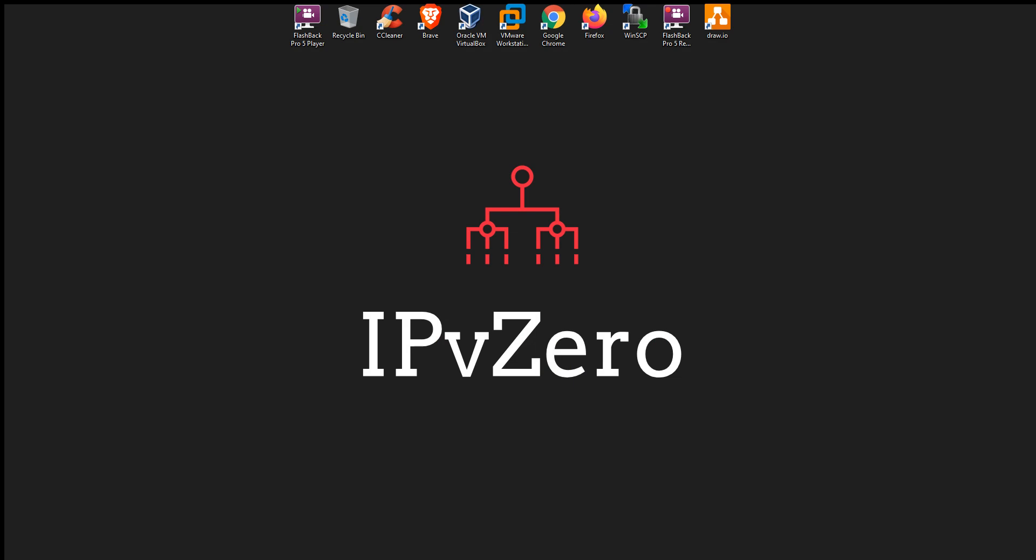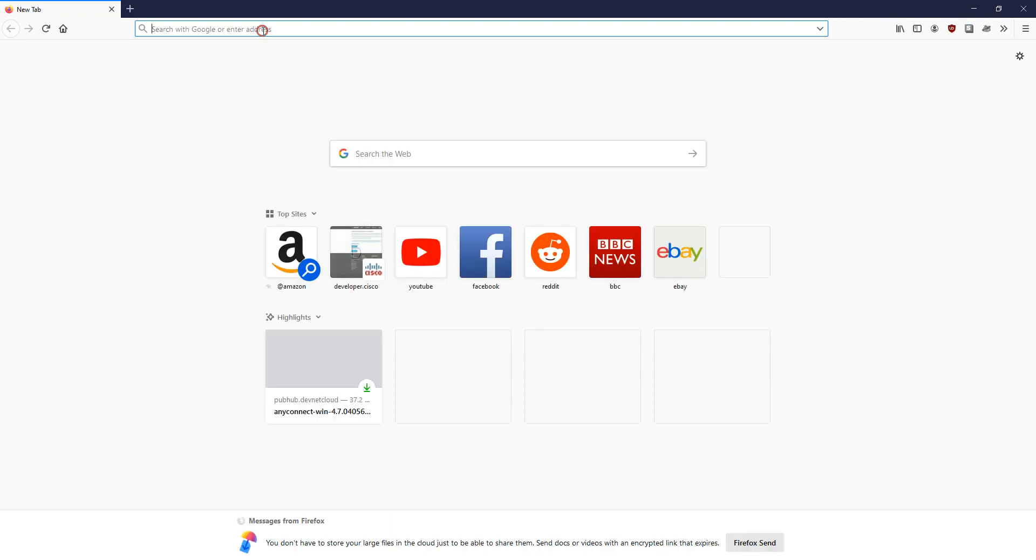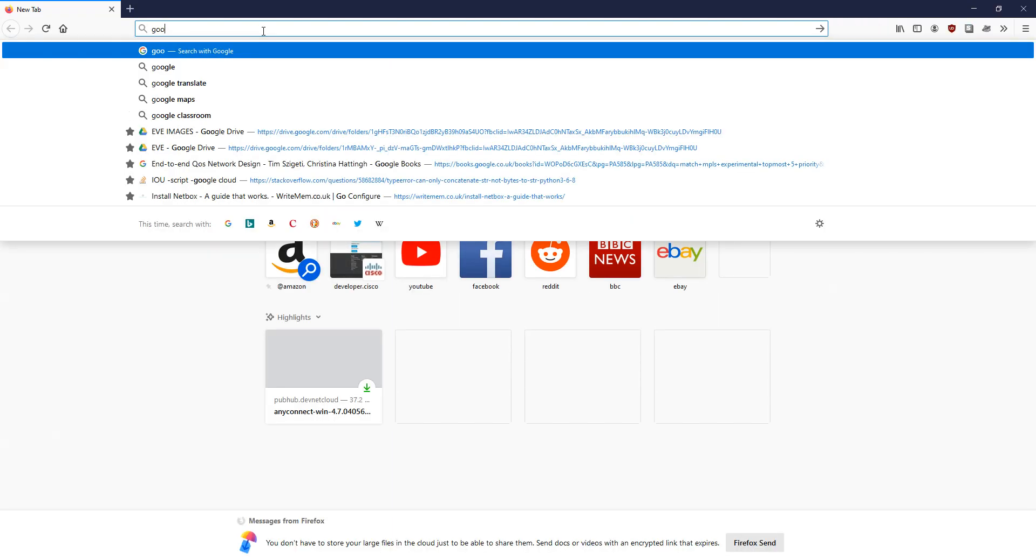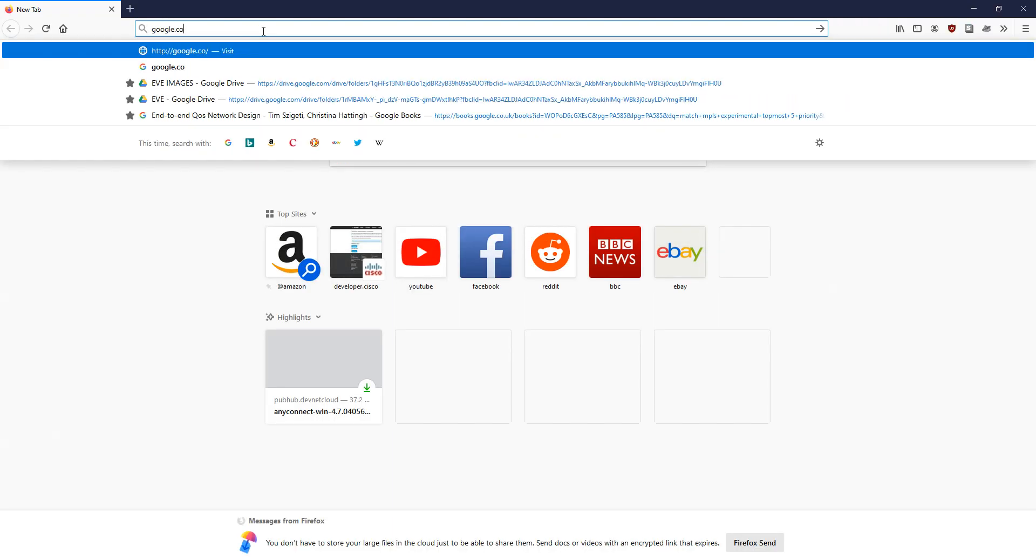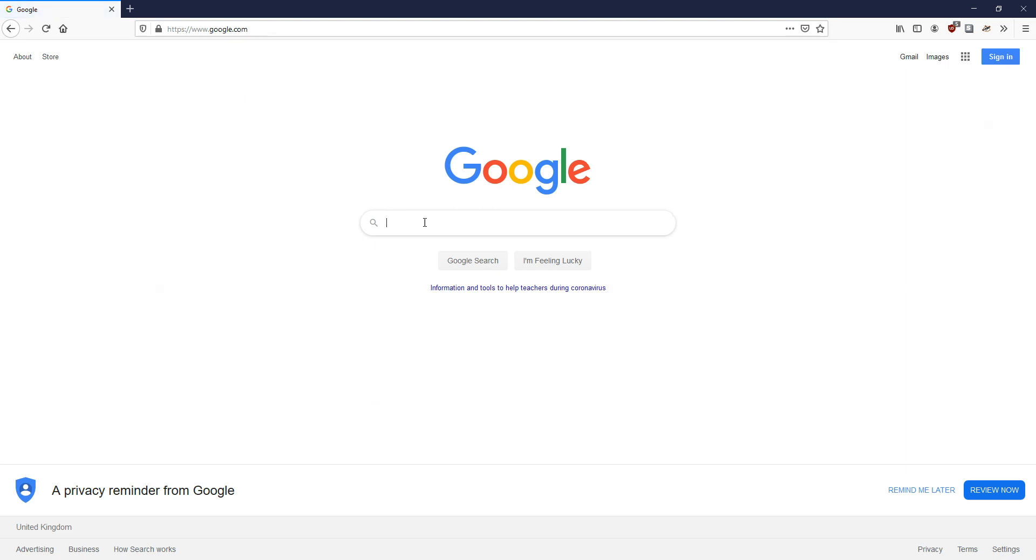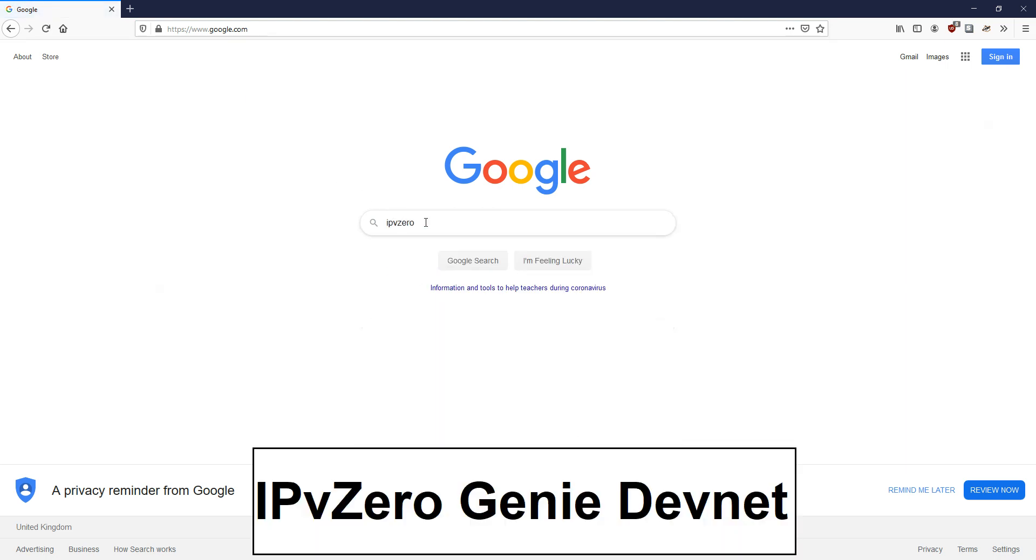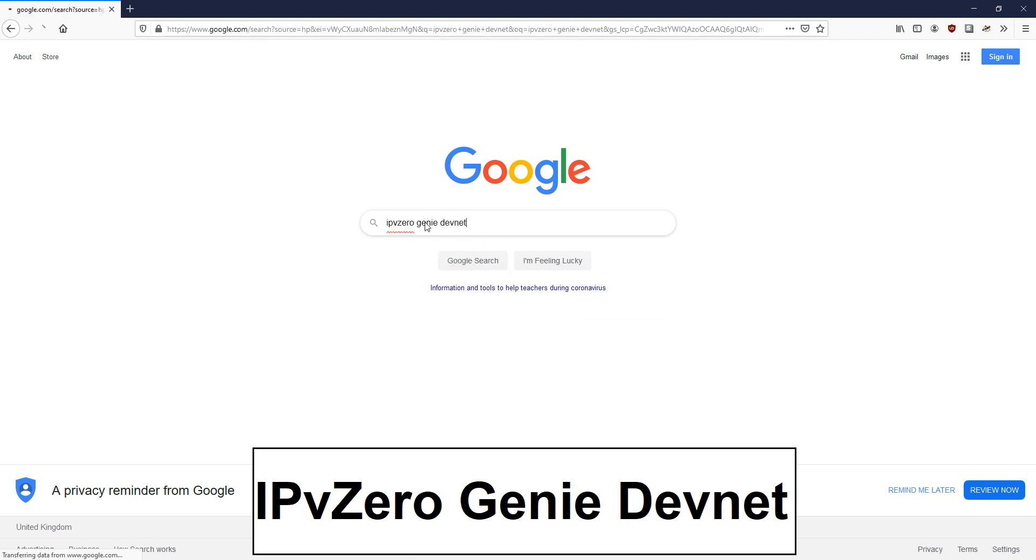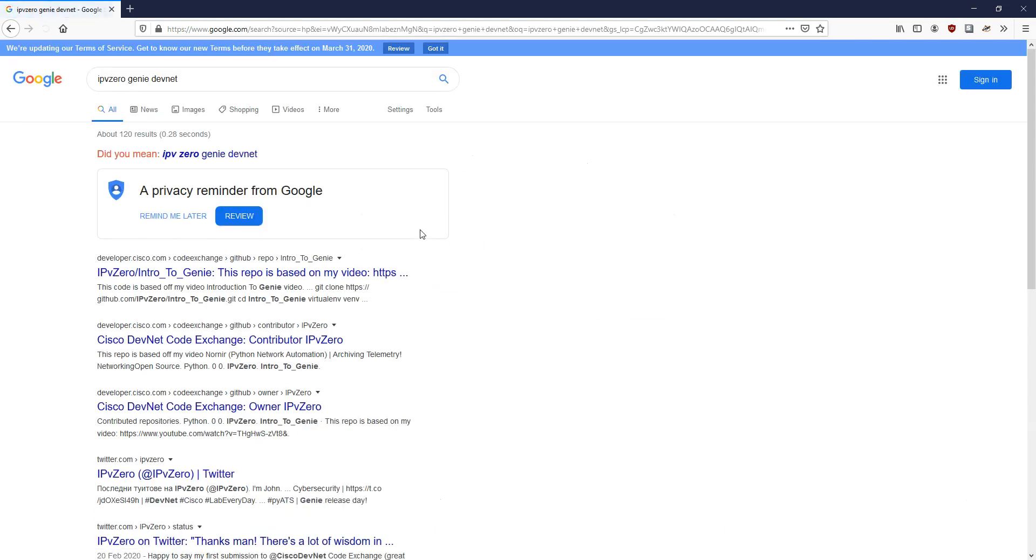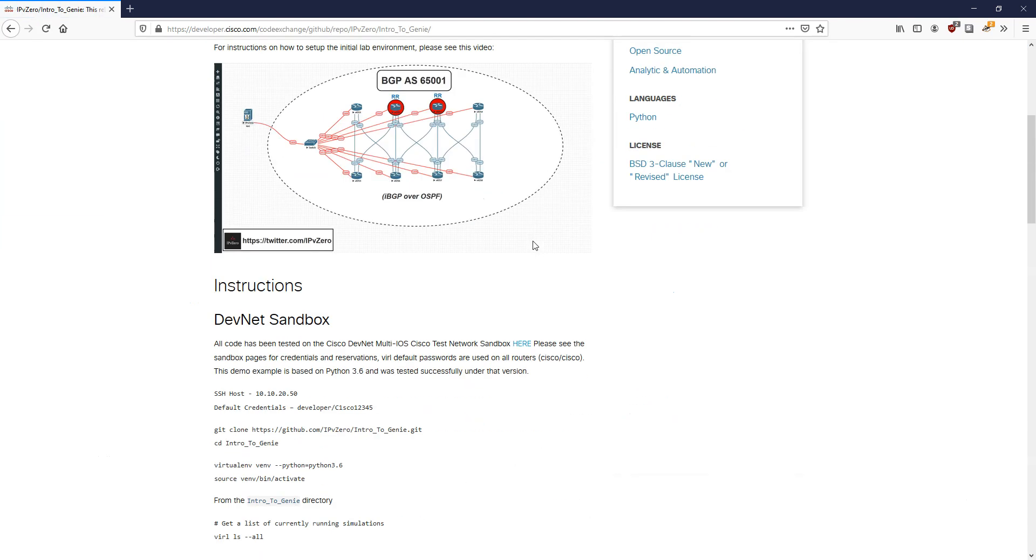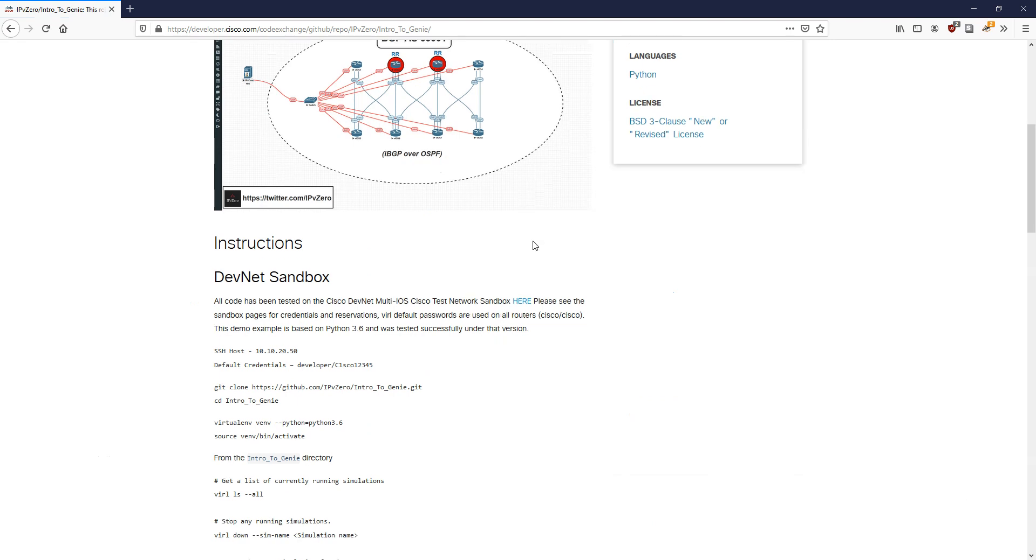We're back from the reboot. Let's open up a browser and go to Google. If I just search for IPvZero Genie and DevNet, it's going to take us to this link on developer.cisco.com. This is pretty much the instructions to go through the lab, but this link here is going to take us to where we can book the sandbox.